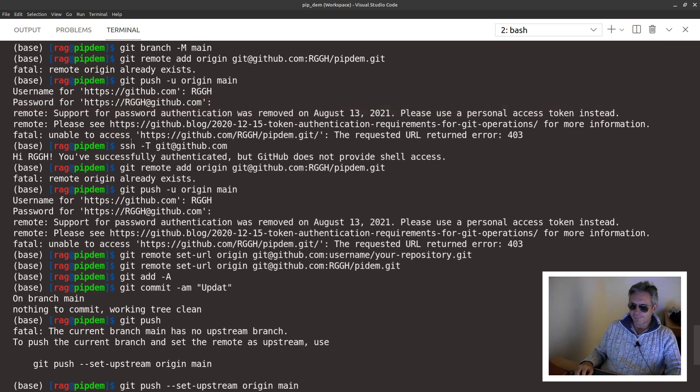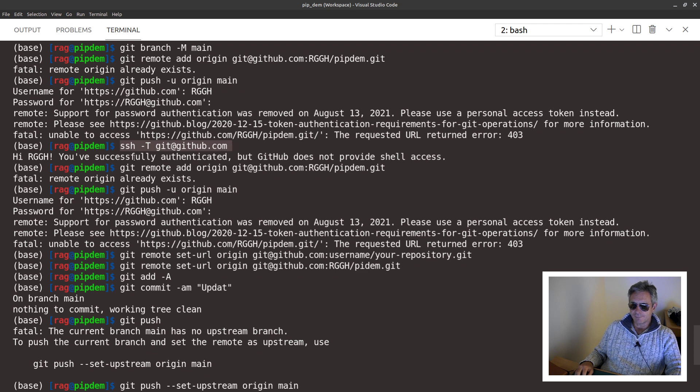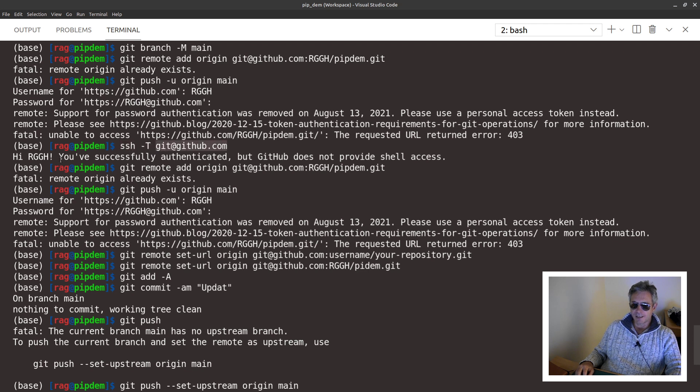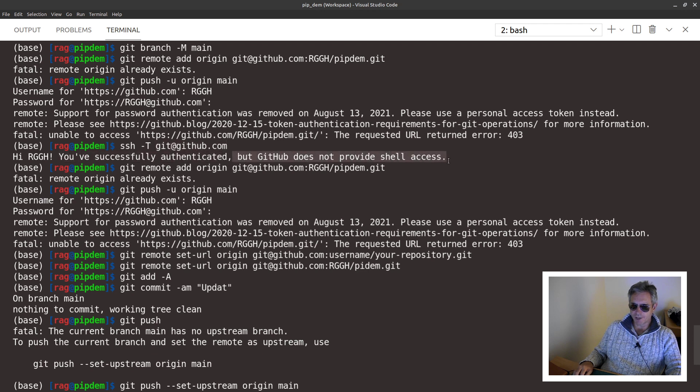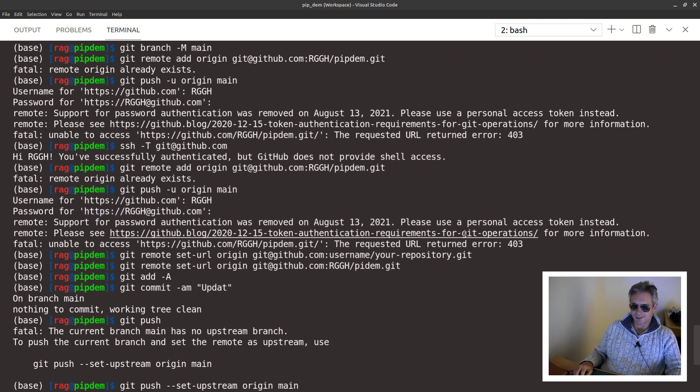I then had to check whether I actually had a valid SSH key. You do ssh space hyphen t and then github.com. Then it says: Hi, you've successfully authenticated but GitHub does not provide shell access. I tried it again.